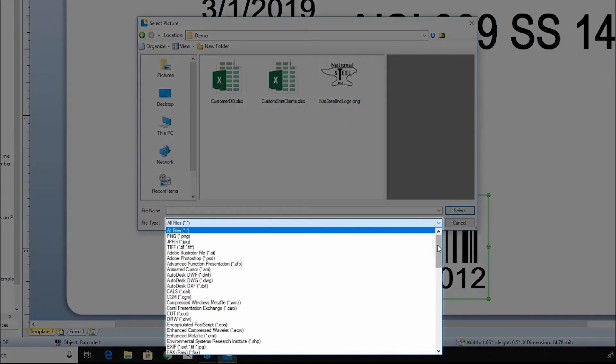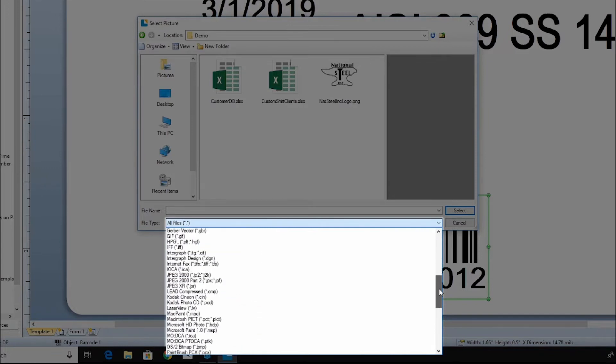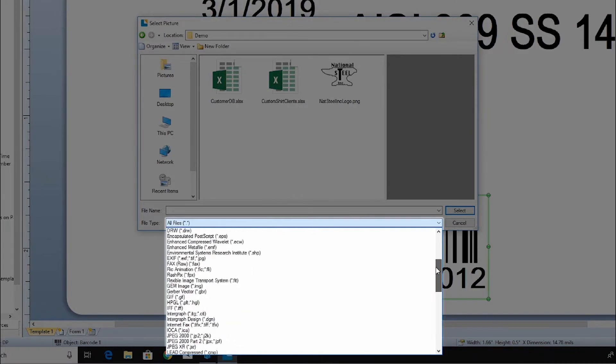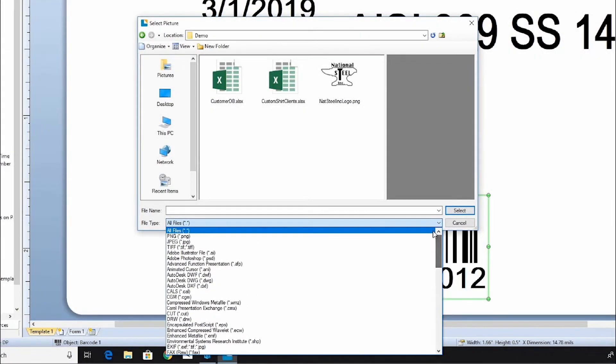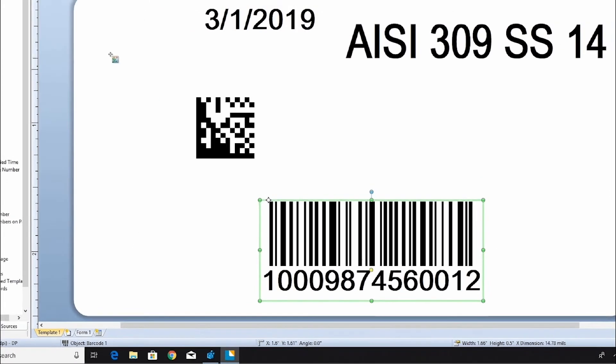Bartender supports many different graphic file types. Choose your graphic and then click in the template where you would like the graphic placed.